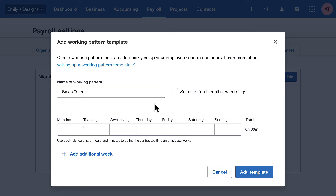We'll set it as the default template for all new earnings, which will help reduce data entry. It'll automatically be assigned to the employee's salary and wages information in their employee record.